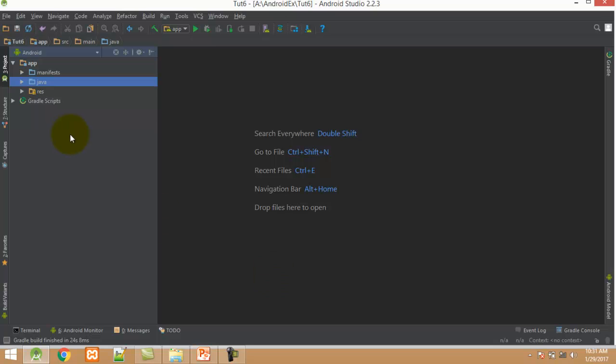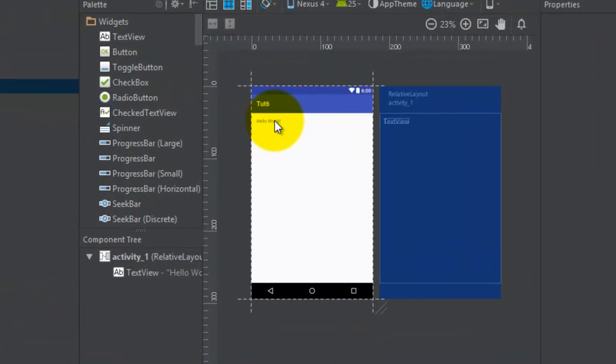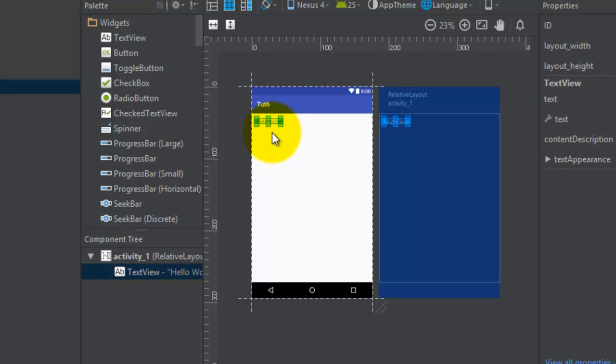Expand the resource folder, then layout, then click on activity1.xml file. Here you can see the user interface. Delete the default TextView control.